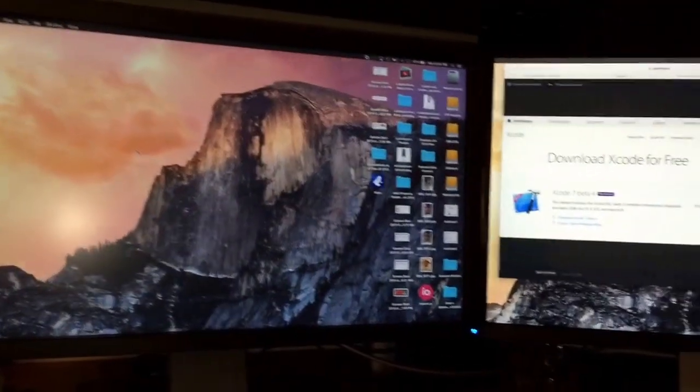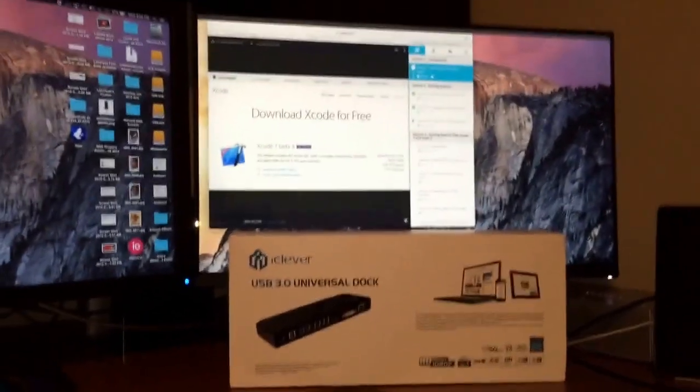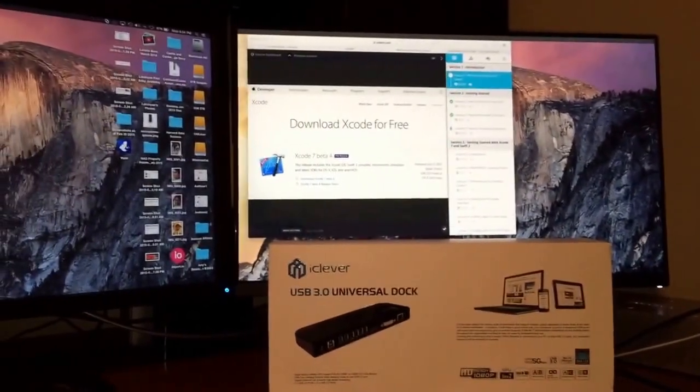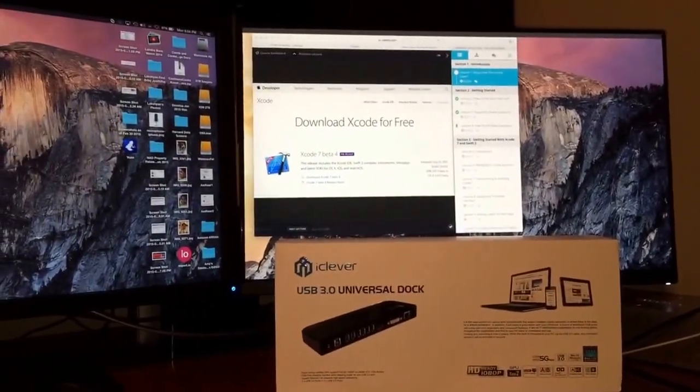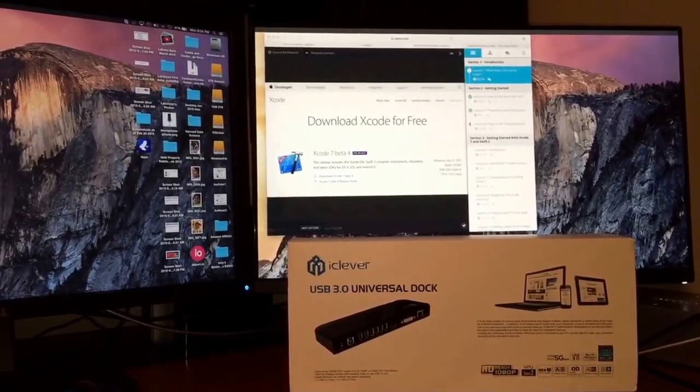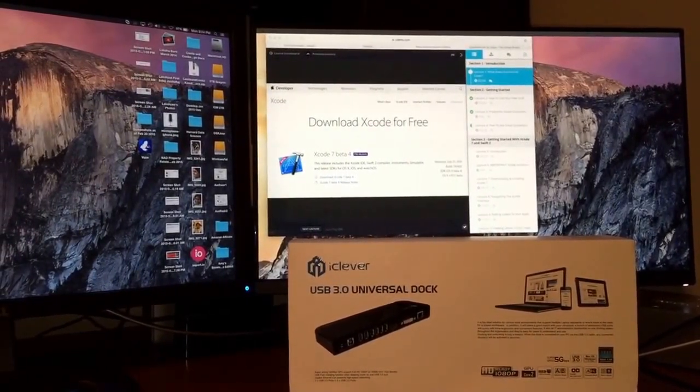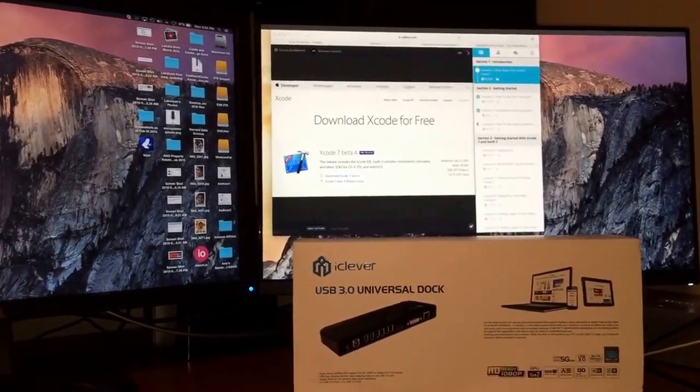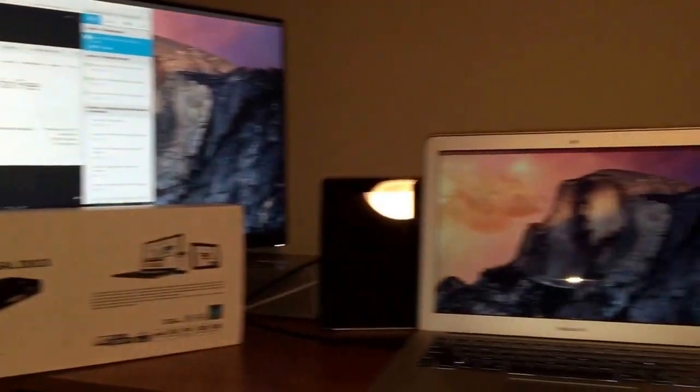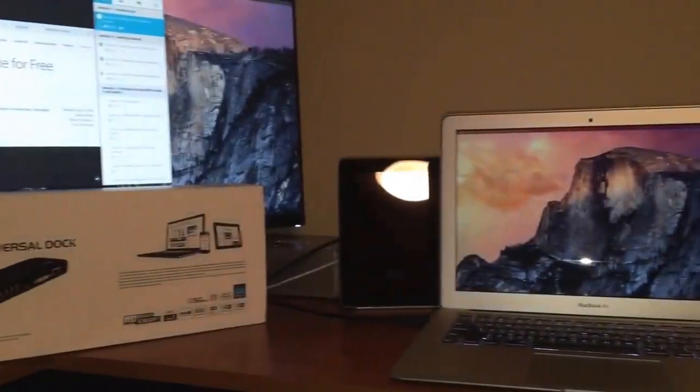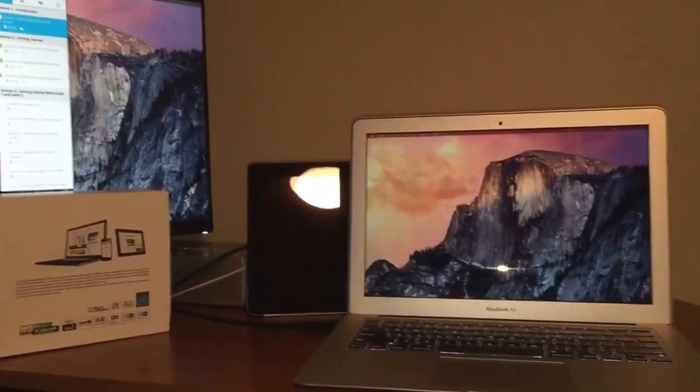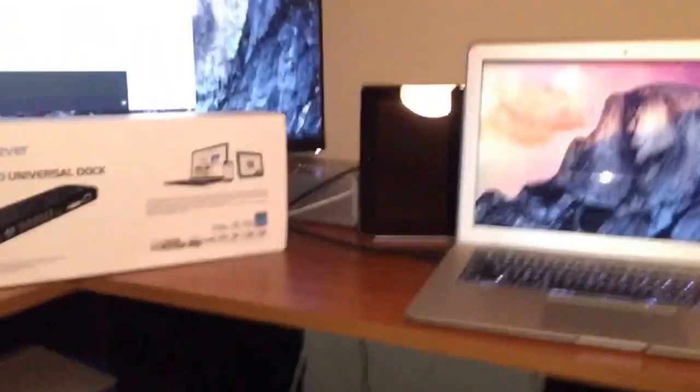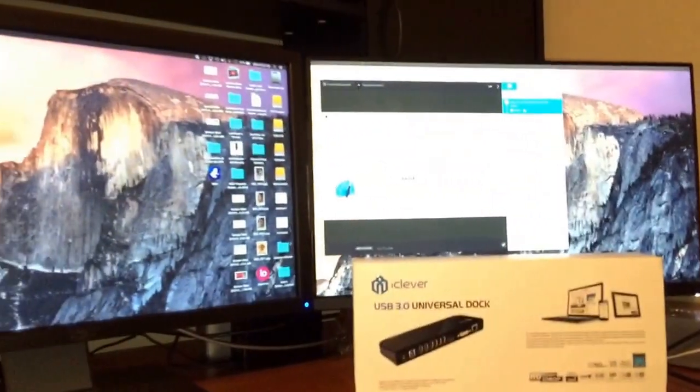So there you have it. Here's the iClever USB 3.0 dock. I bought it on Amazon. I spent about $78. If you're lucky, you can get it for much cheaper. So I tried this dock with MacBook Air, Surface Pro 3, an older desktop with USB 3.0. It handled all of them just fine.